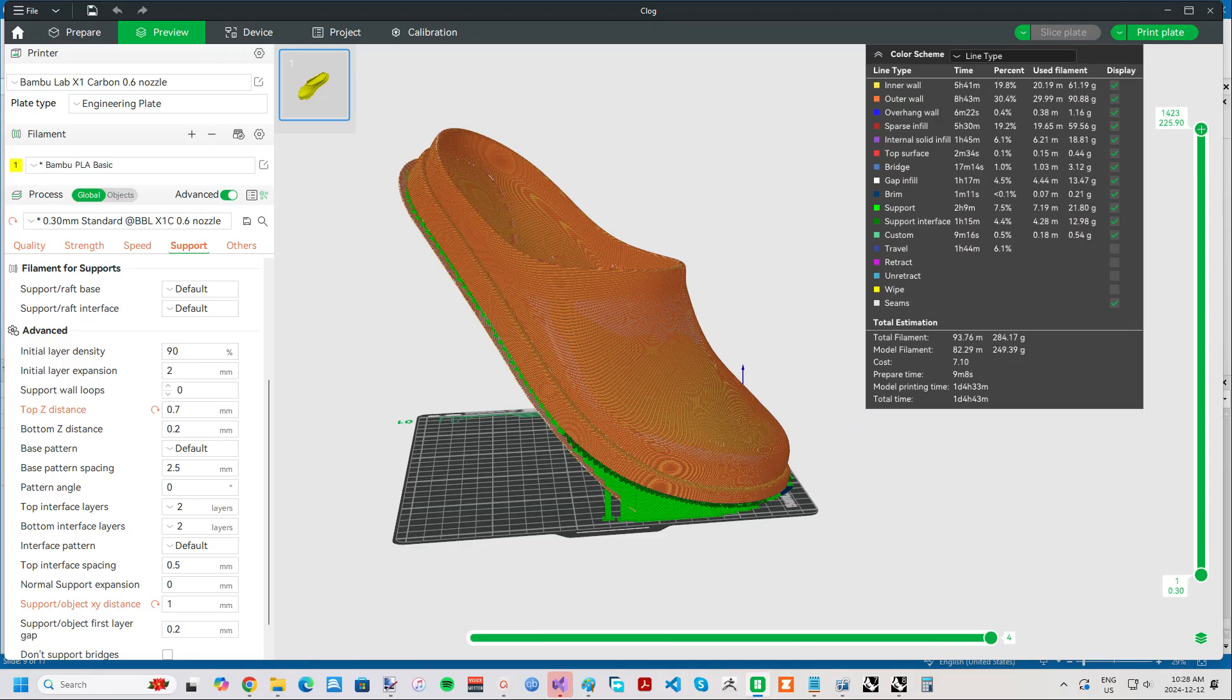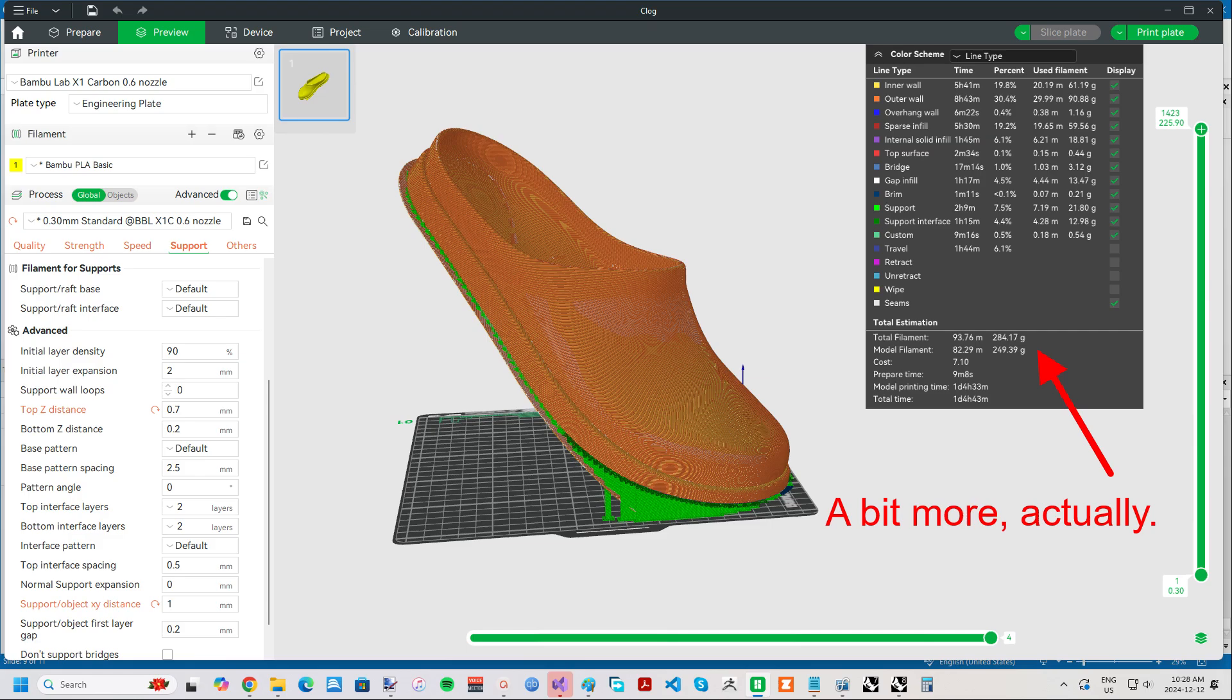The biggest downside of the foaming TPU filament I'm using is the price, which is around $50 for 700 grams. My size 13 clogs, including supports, take about 250 grams of filament per side, so about $35 for the pair. This is, of course, in addition to the 3D model price, but then the design can be reprinted for the intended wearer as many times as you like. So in the end, it costs far less than a pair of brand name shoes. But you definitely want to get the print right the first time.